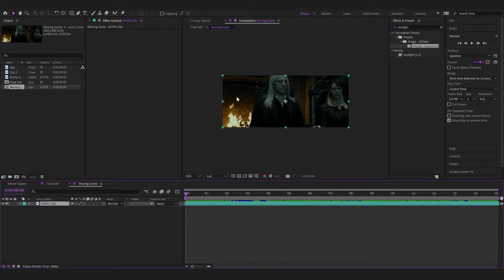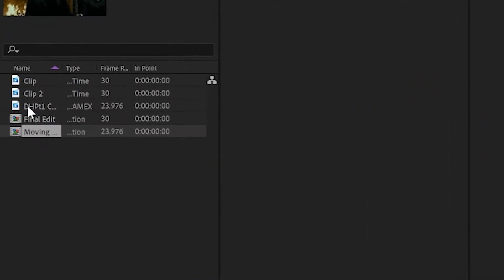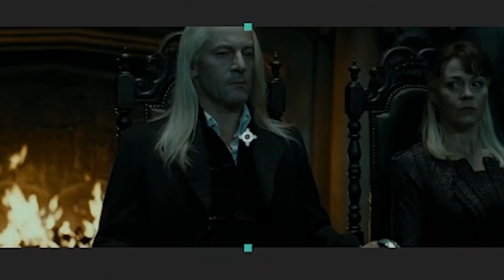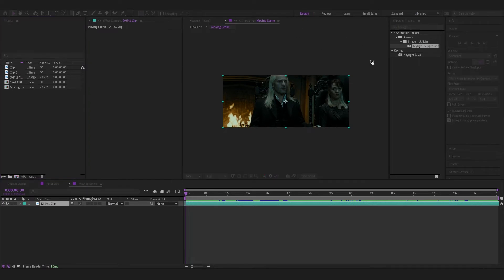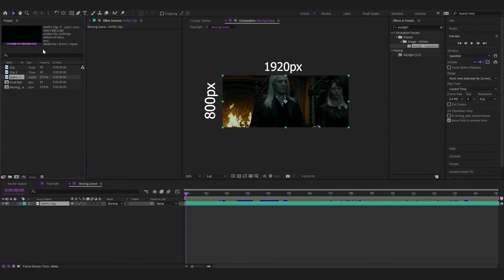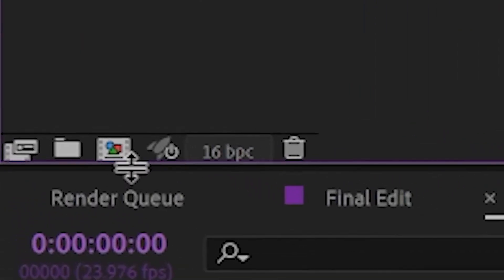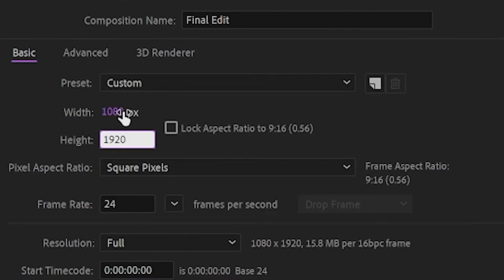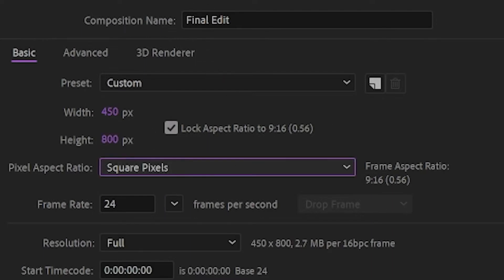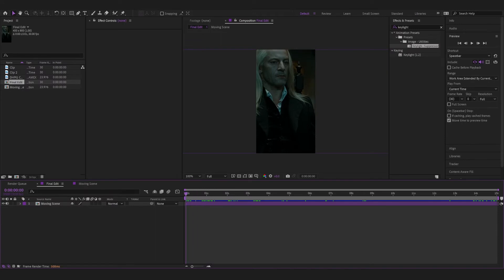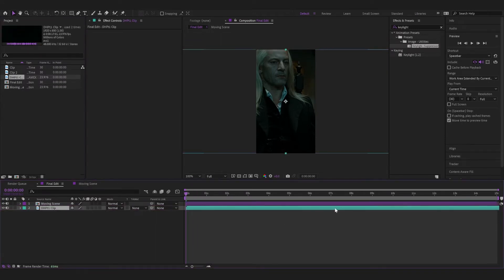The clip I'm going to be using today is the Deathly Hallows Part 1 Death Eater Meeting clip. To start, you want to make a new composition and make that composition the same height as the movie clip — 800 by 1920. So to make it the TikTok format, you're going to use that same height, with a 9 to 16 ratio. So for 800, that's 450. You can lock it if you want. Call it something like 'final edit,' put your clip in the timeline, and move it around until you're happy with the selection.